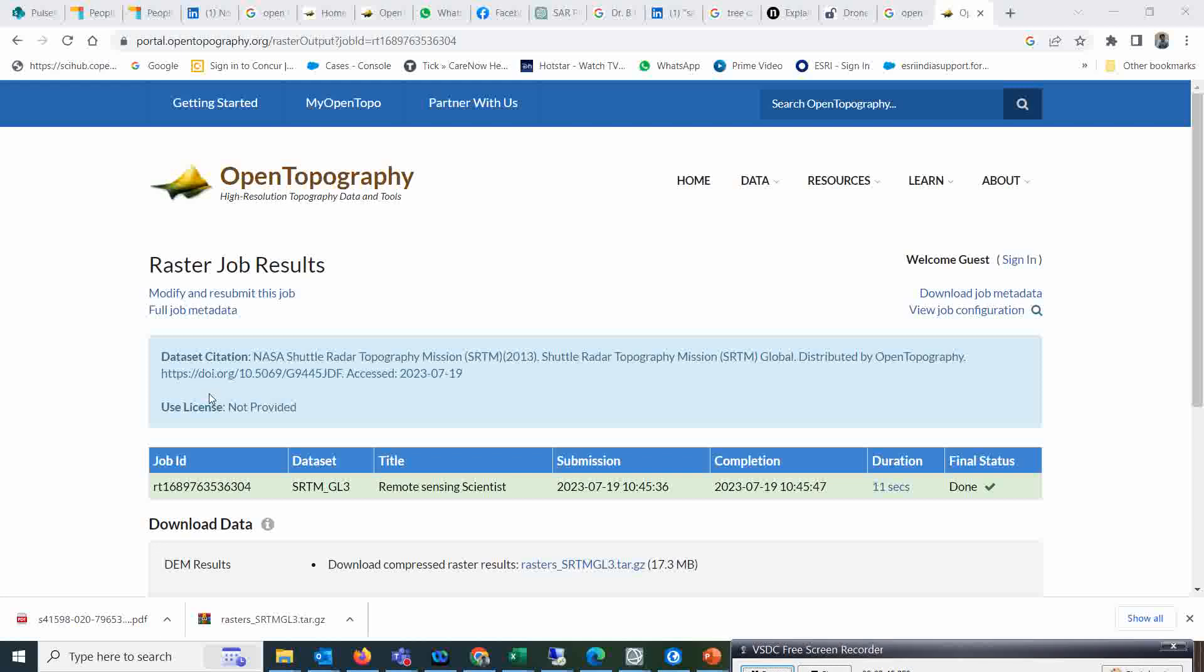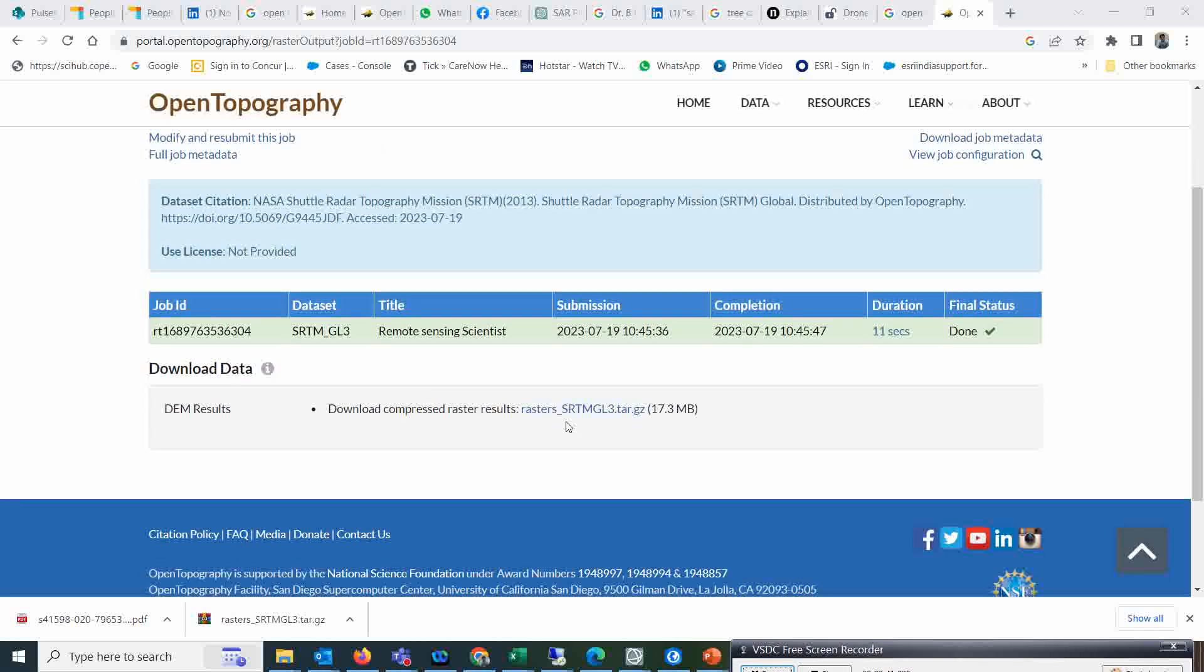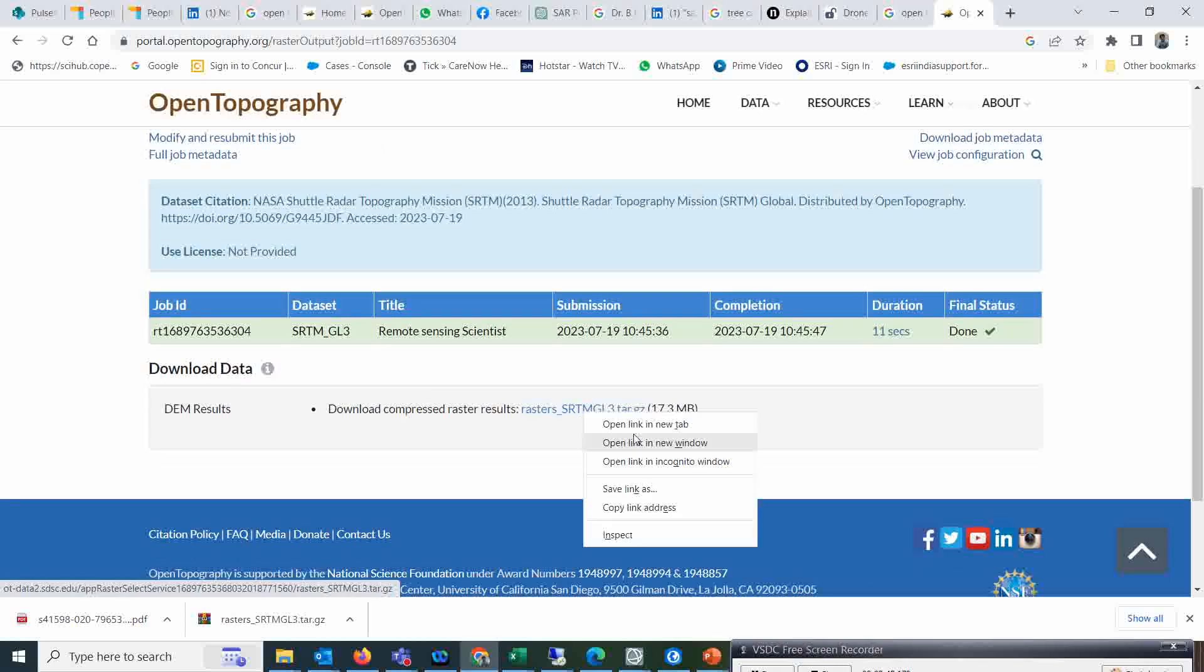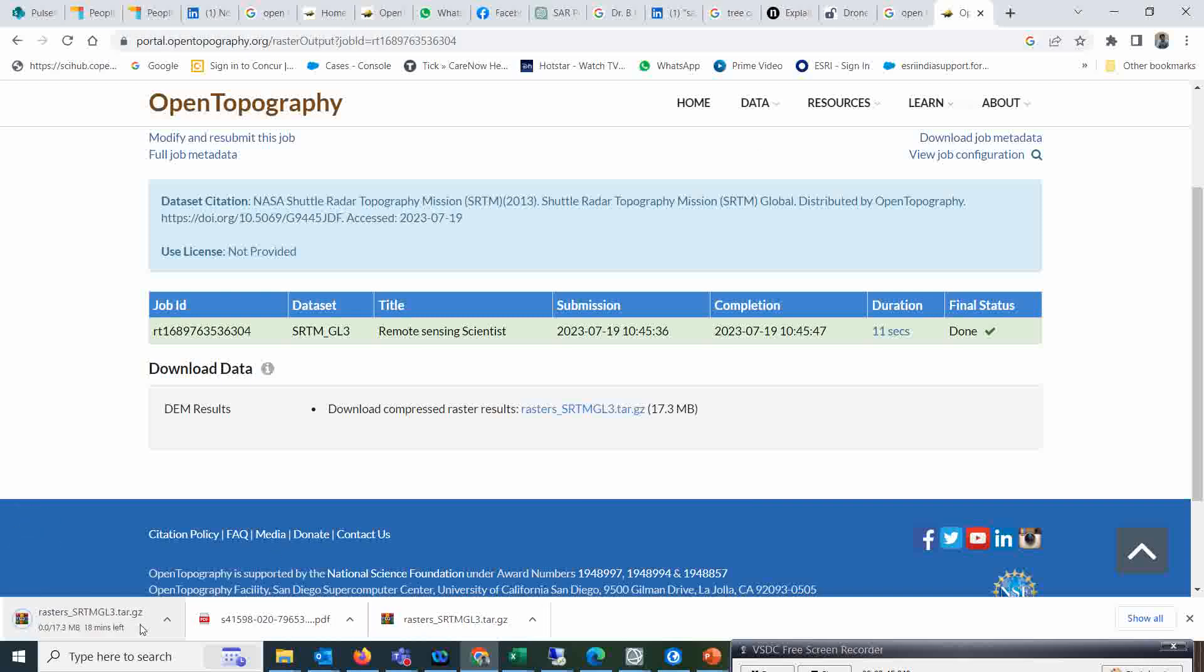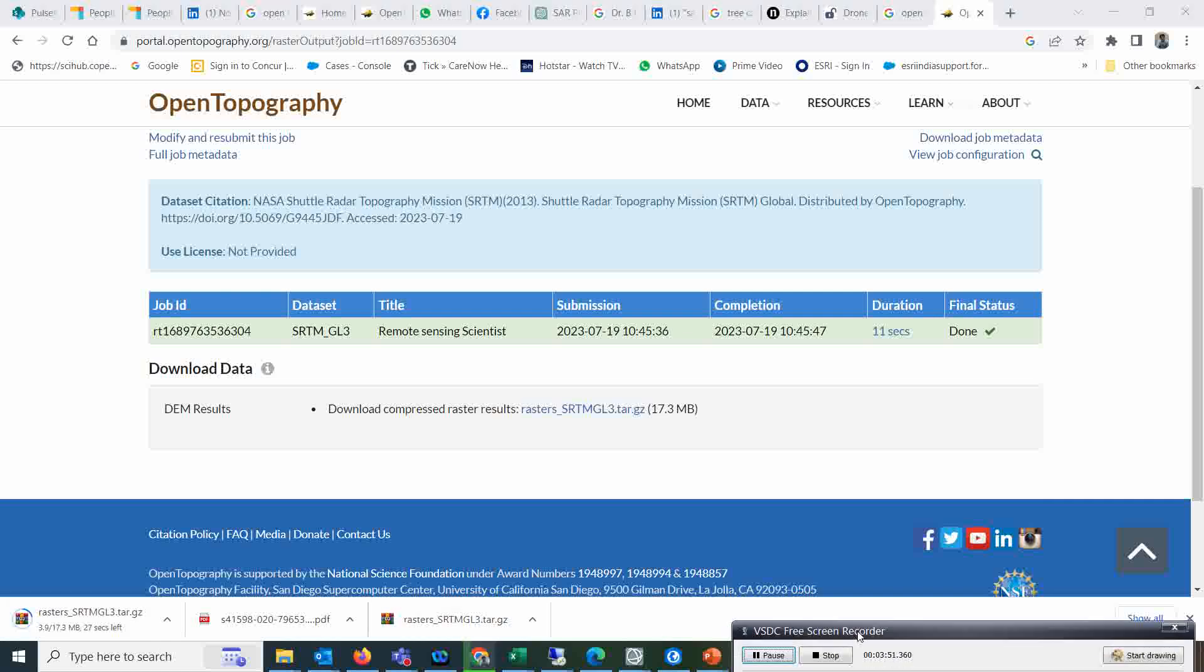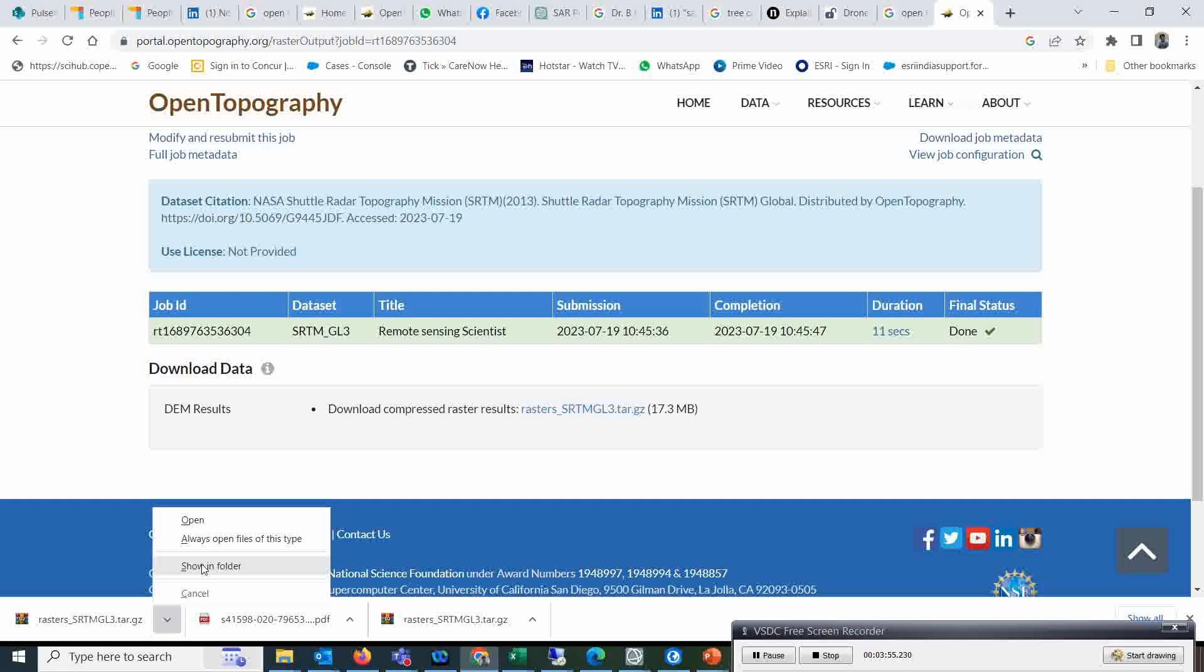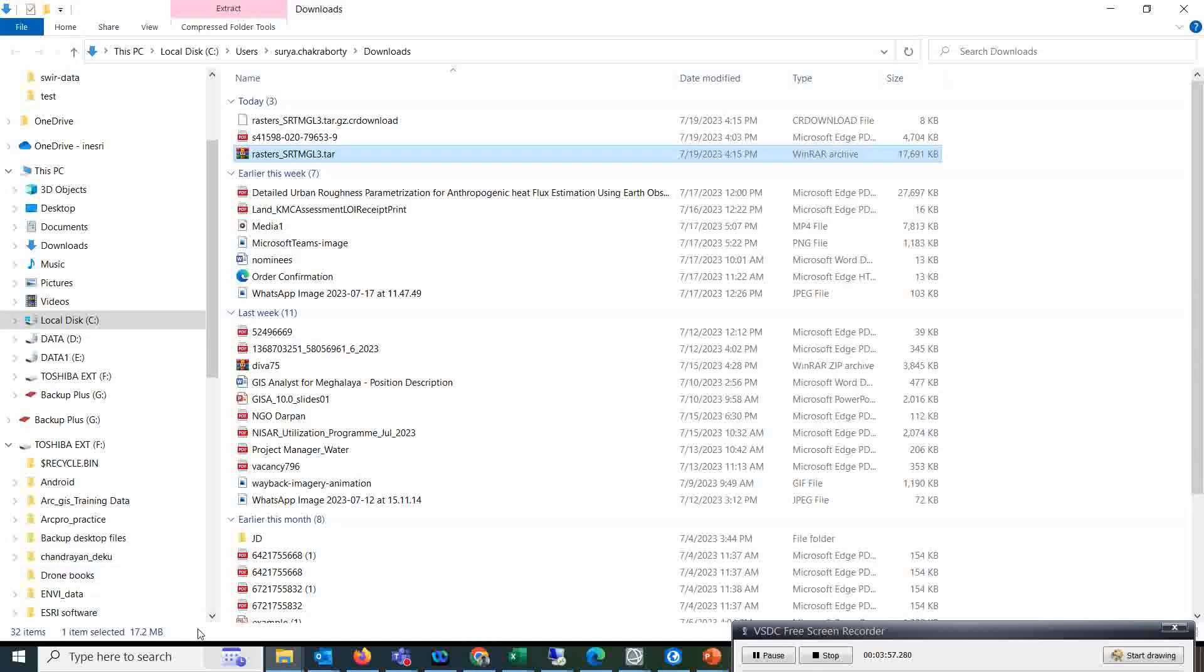Once you see the data availability, you just right click and open to a new tab - automatically it will start downloading. And once it downloads, I will show you how to open it in ArcGIS Pro and check it. You see this is the data which is downloaded.